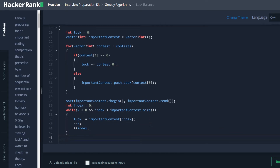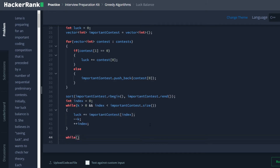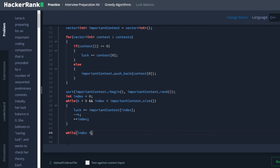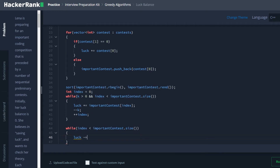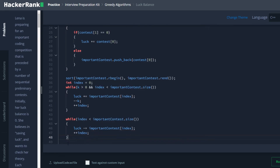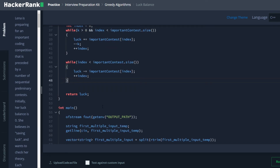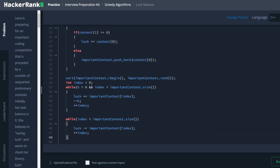Once we get out of this loop, we only have the contests that we have to win left over. So we do another while loop using the same index, while index is less than important contest dot size. We go into this while loop and decrement luck for each of these contests that we are forced to win. These are what's left over in our array — the lowest values. Once we get out of this while loop, we have gone through all of our contests, lost the highest-value ones we wanted to, and won the lowest-value ones we had to, with all unimportant contests lost to maximize our luck.